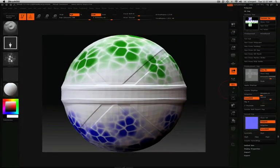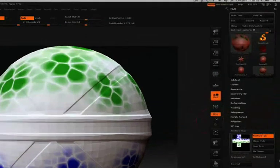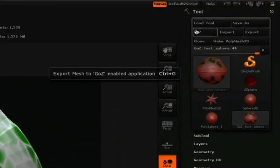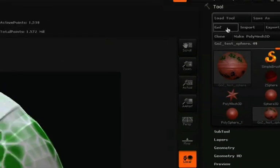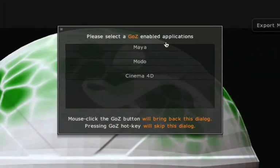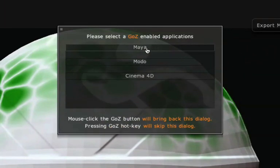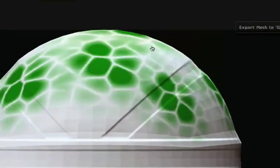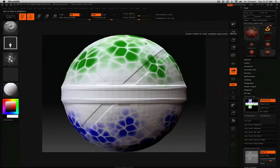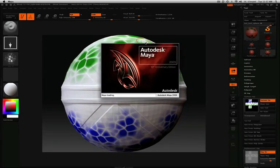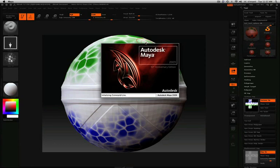Now with all of our maps created, all we need to do is click the GoZ button located here in the tool palette. At this point, you'll be able to choose from a list of GoZ enabled applications that are installed on your system. In this case, of course, we'll choose Maya. This will automatically launch the Maya application and send your model and all the maps we created over with it.